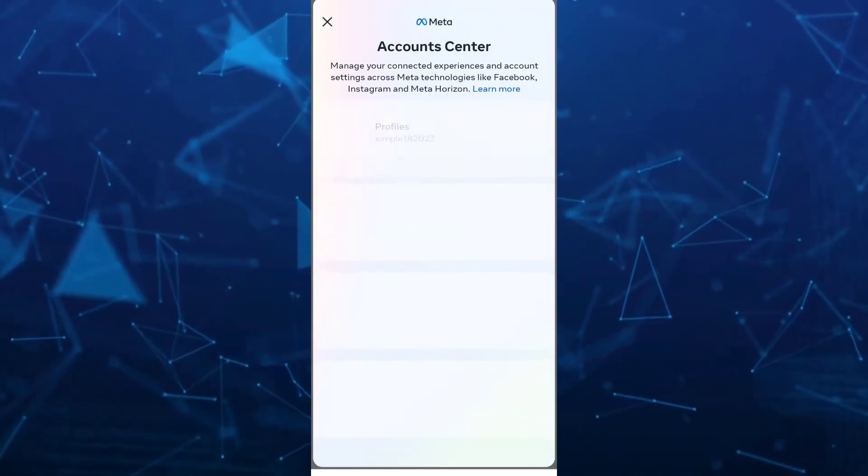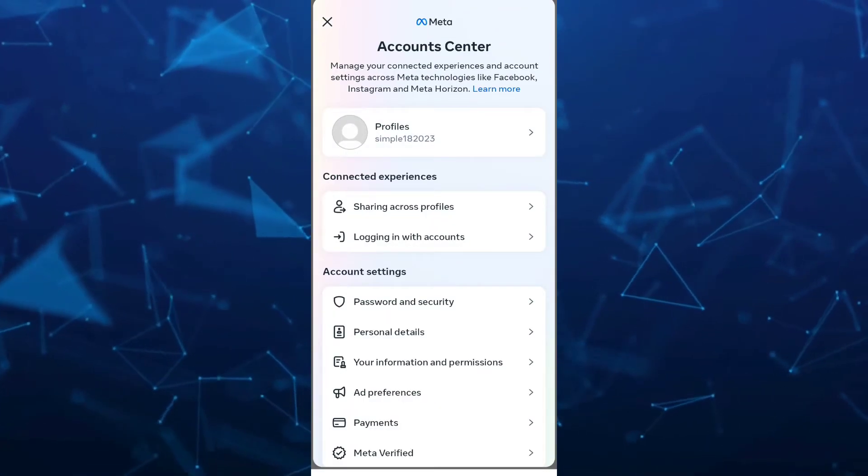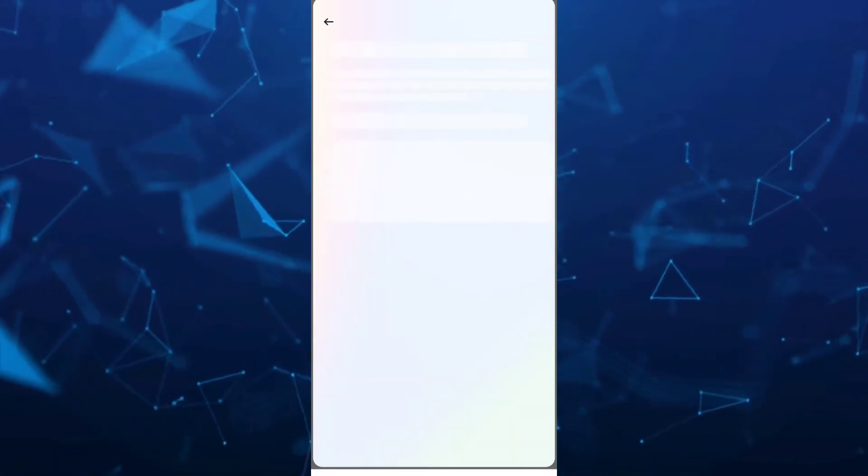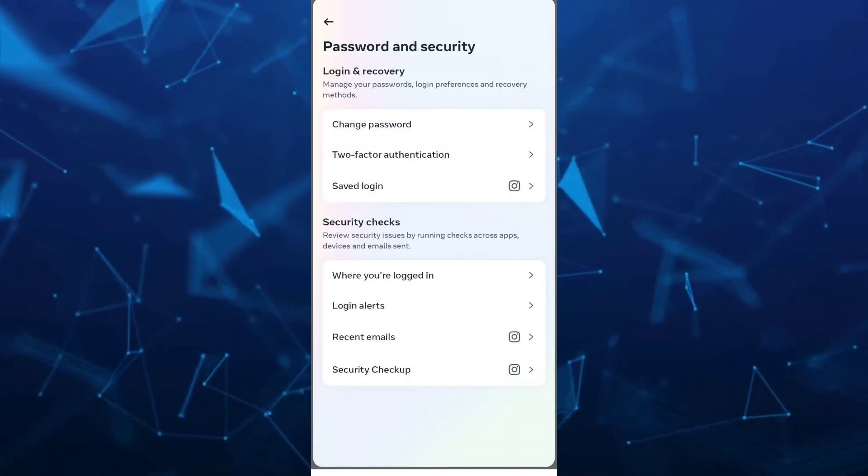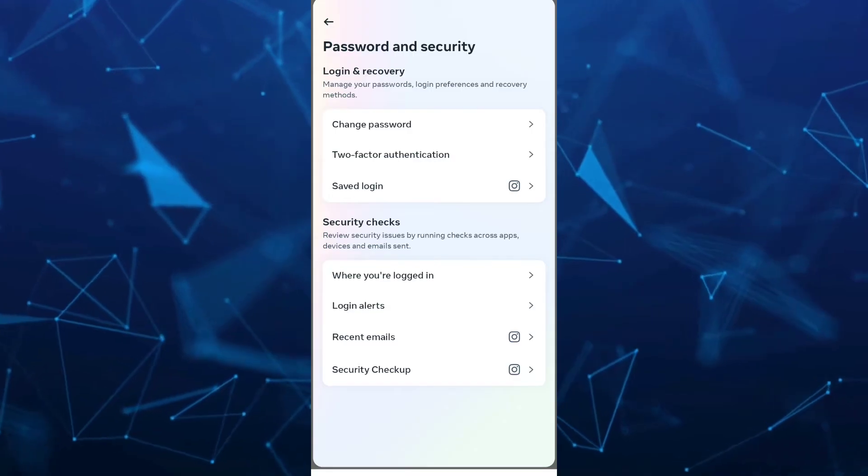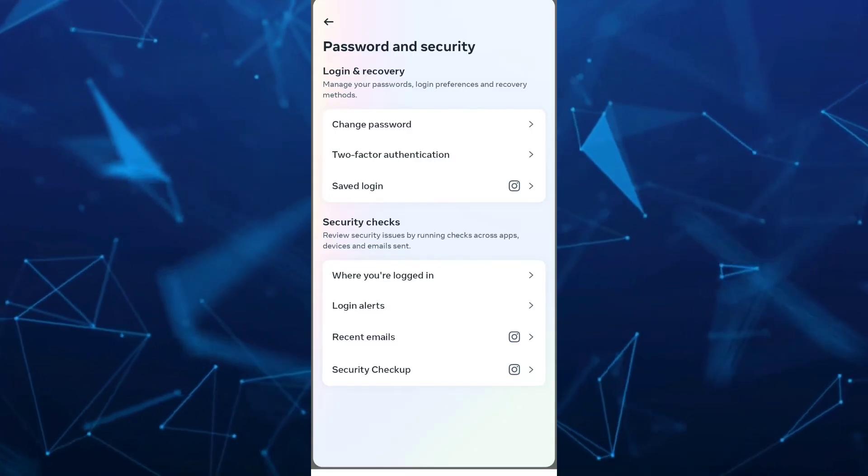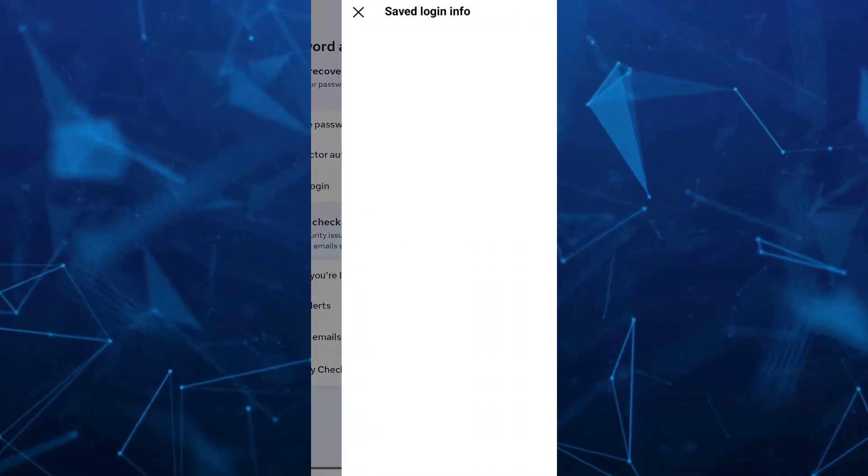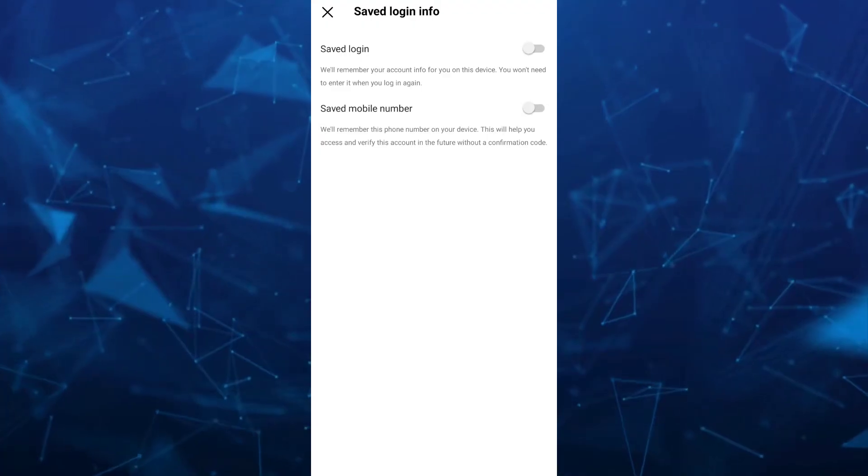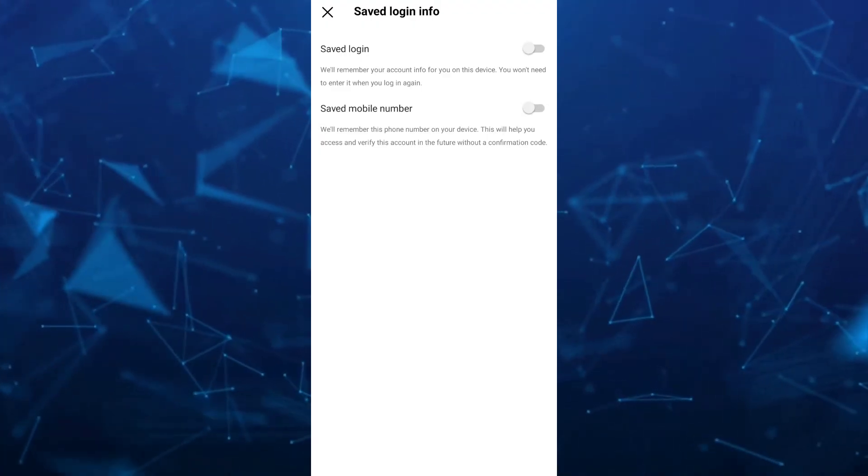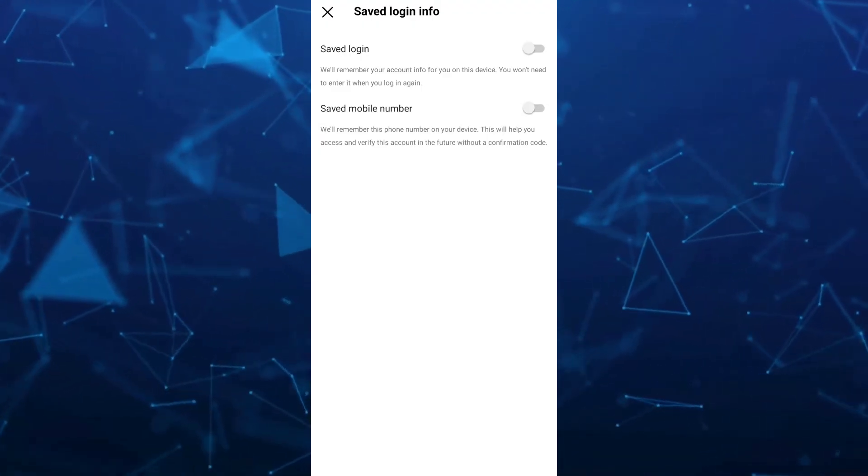On account center, you want to go to password and security, and under login and recovery, tap on saved login. Here, make sure that you turn off save login and save mobile number.